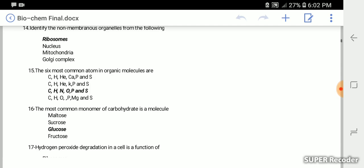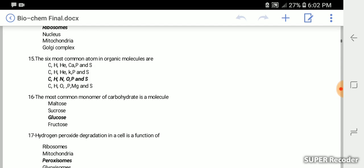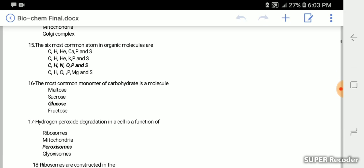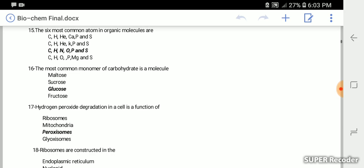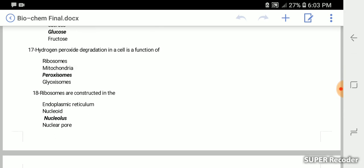The six most common atoms in organic molecules, the correct answer is CHNOPS. Remember the sequence CHNOPS. The most common monomer of carbohydrate in a molecule is glucose.